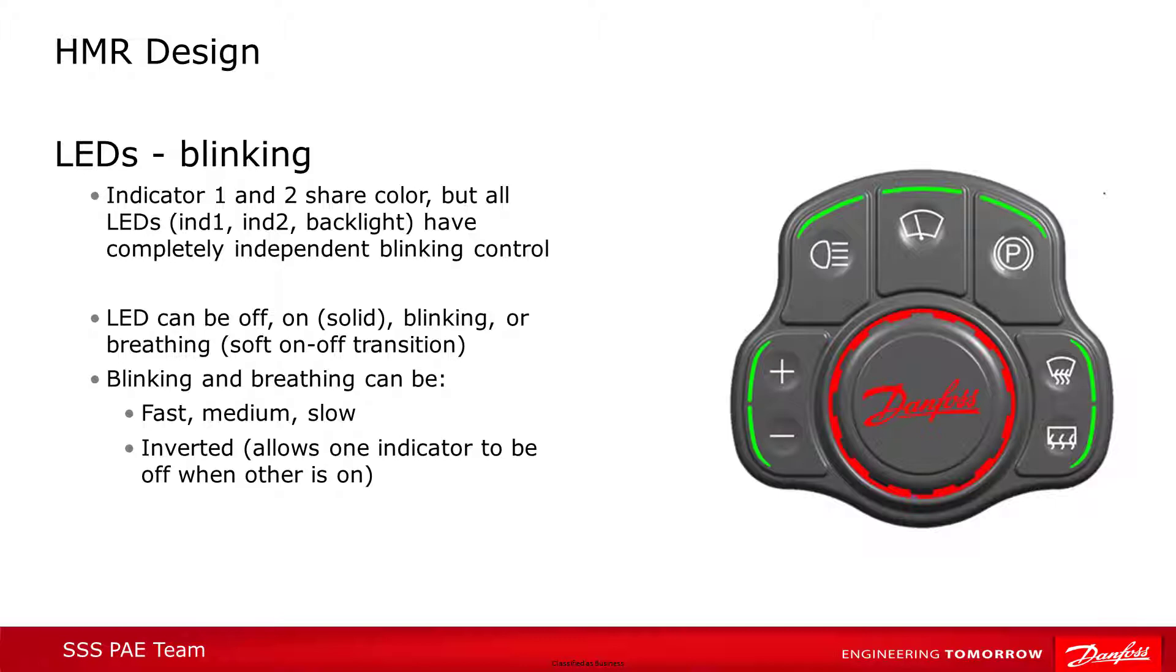Finally, the pattern can be inverted so that one indicator comes on while the other side is off.